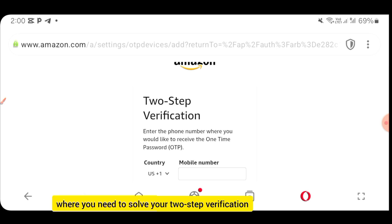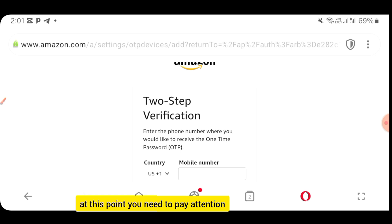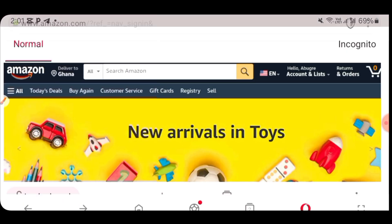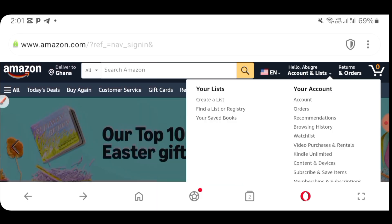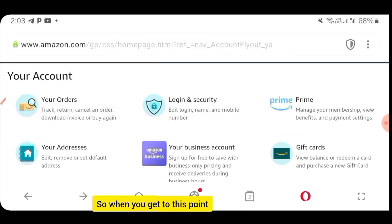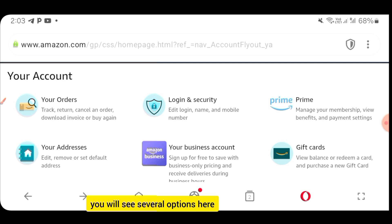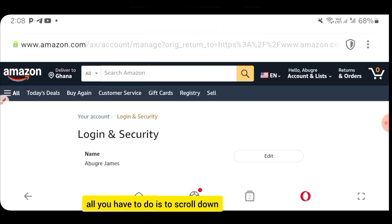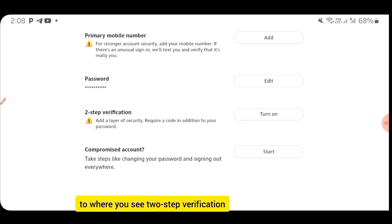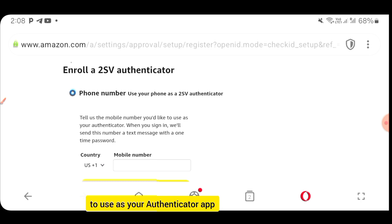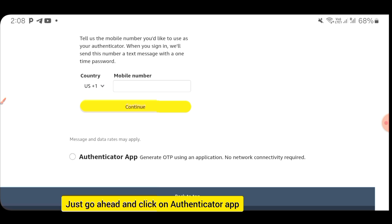It will bring you to where you need to solve your two-step verification. Pay close attention here. Go back to your Amazon Shopping app and click on Hello with your name, then click on Account. When you get to your account, click on Login and Security. Scroll down to where you see Two-Step Verification and click on it to turn it on. When it asks for your authenticator method, don't put in your mobile number — click on Authenticator App.